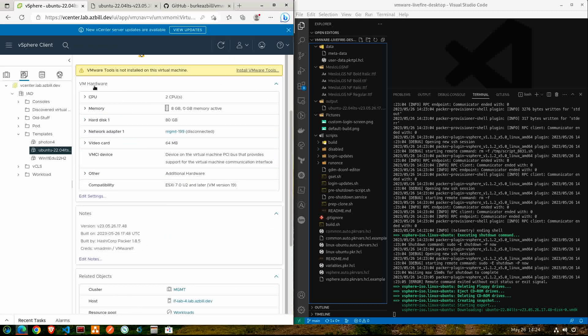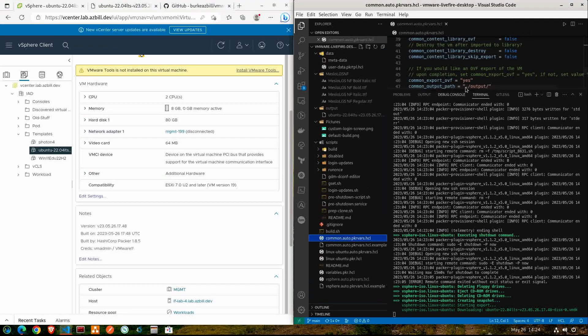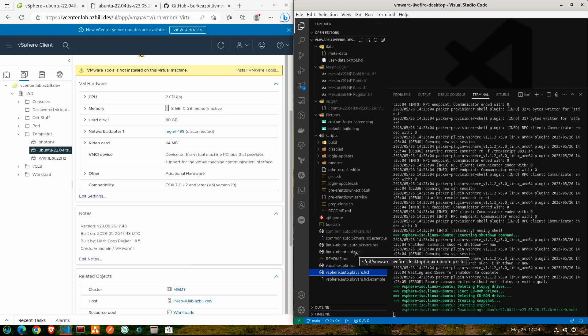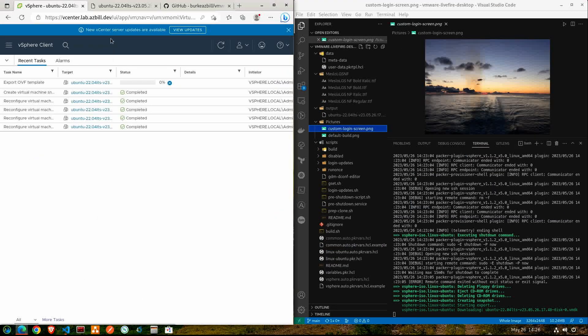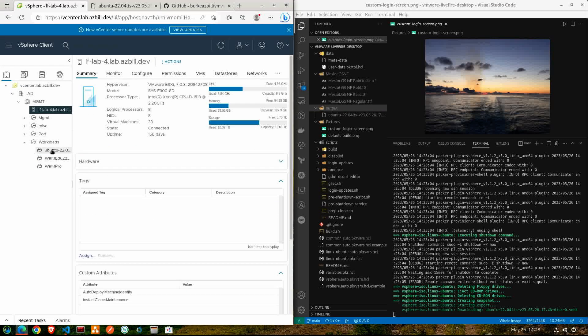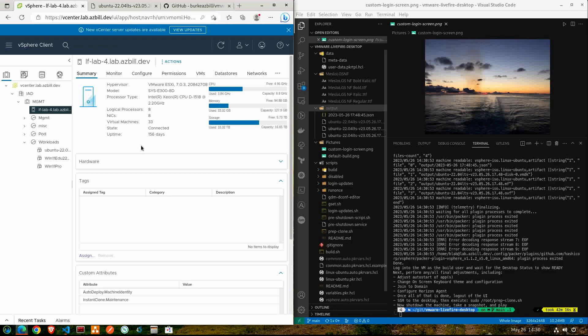The script part has come to an end and we can see that a snapshot has been created. If you look at the green text in the bottom right corner, it is performing an export. So that means that it's going to shut down the VM, create a snapshot of it, export the OVF file with the VMDK, so that I can easily import this if I needed to provide it to someone else.